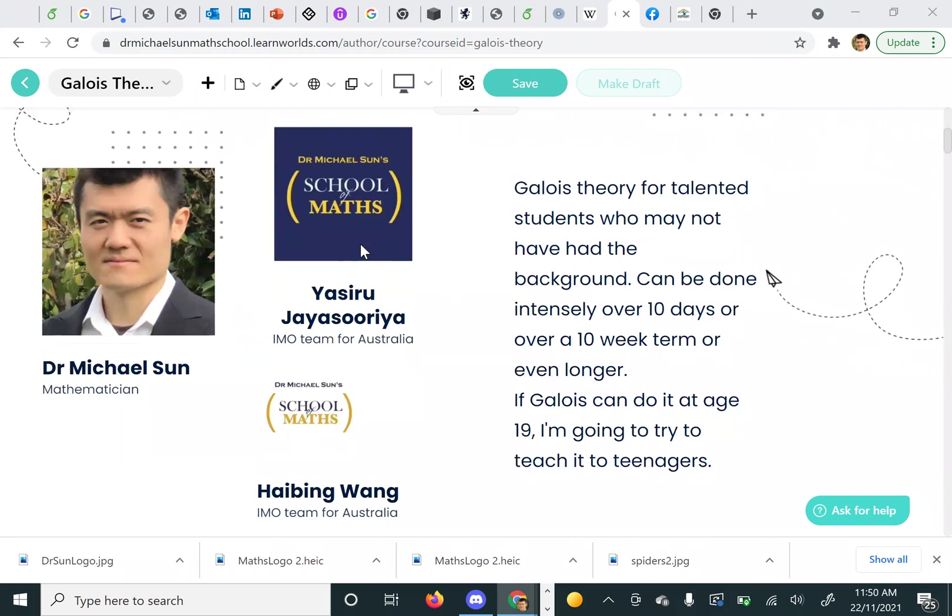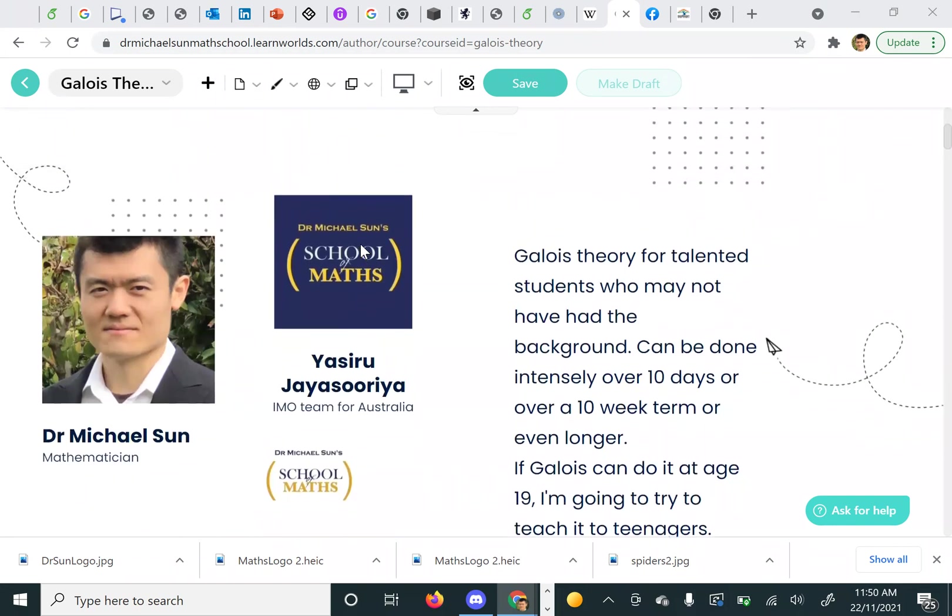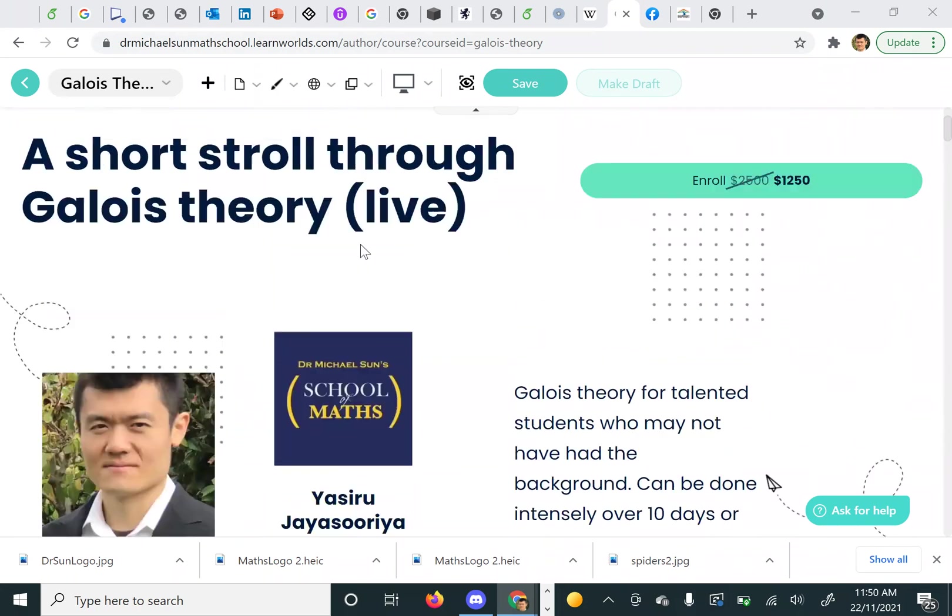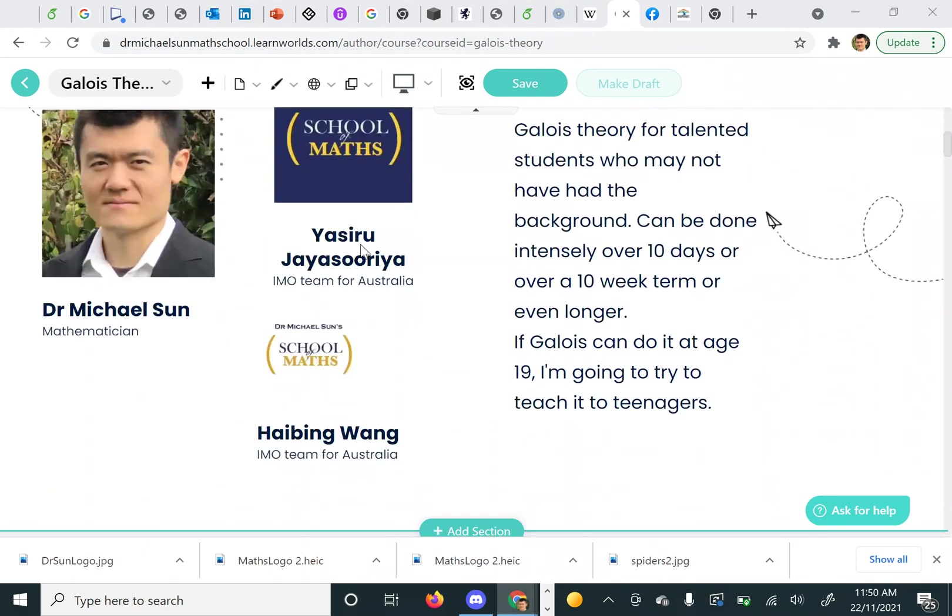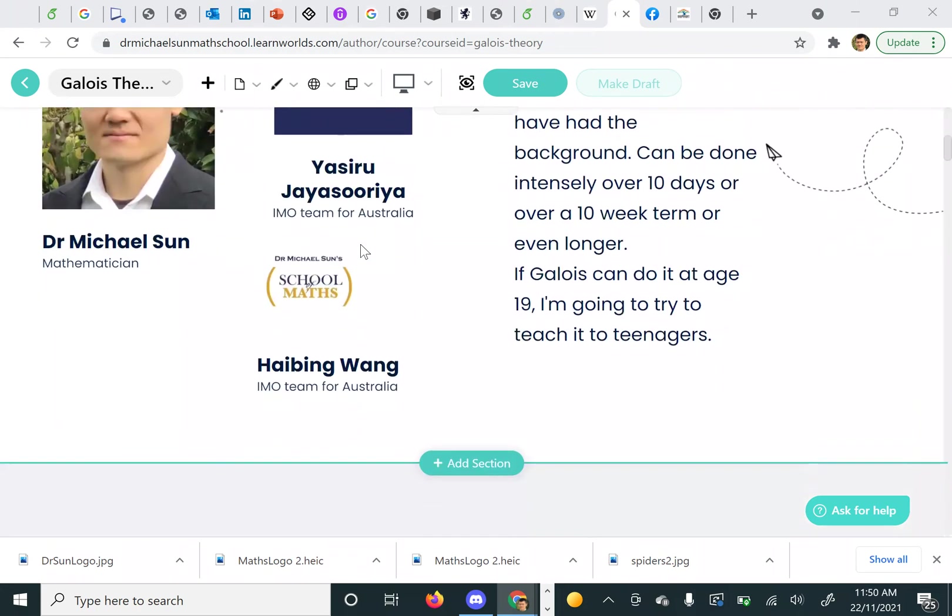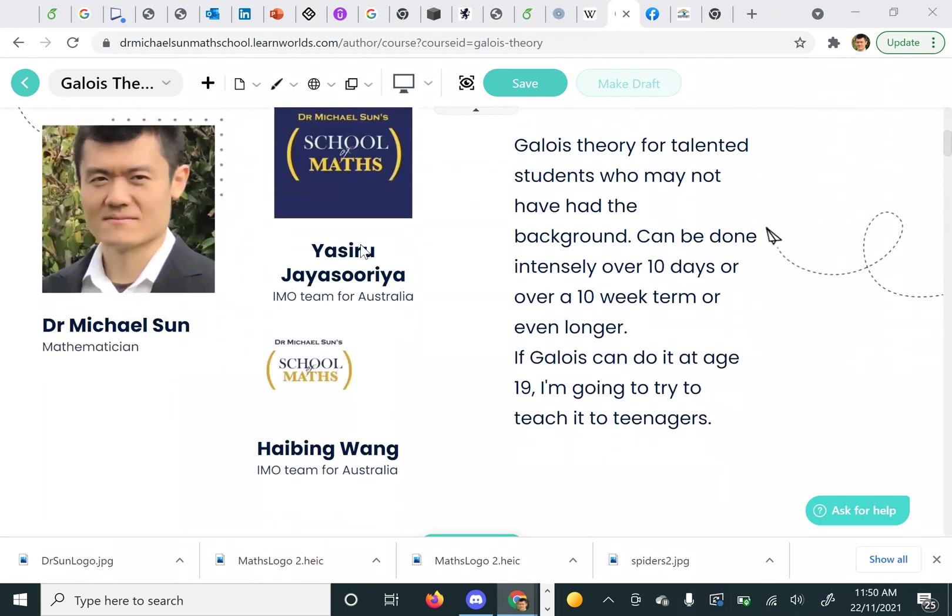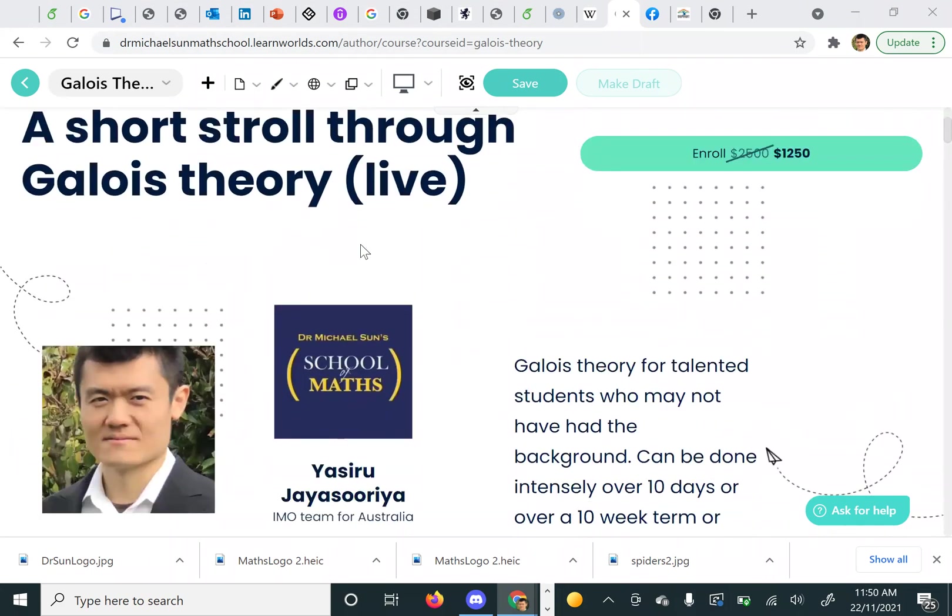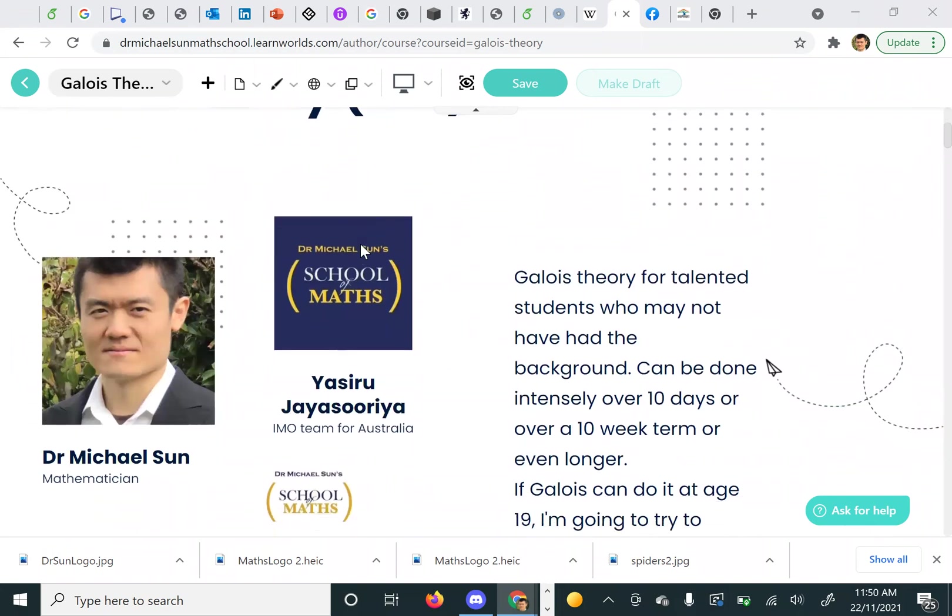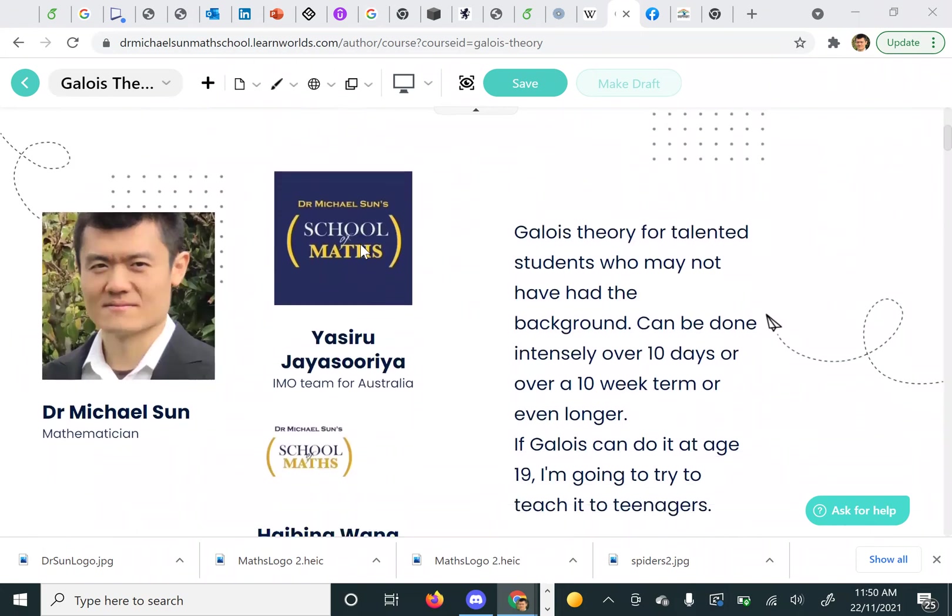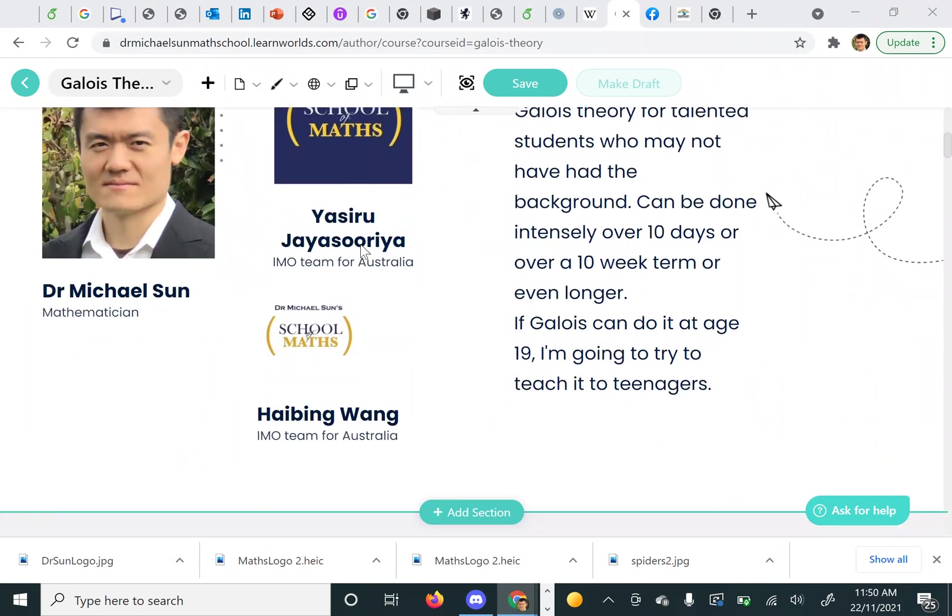If Galois can come up with the theory at age 19 or something, surely people can understand it or have a go at understanding it in their teens as well. It's a really amazing theory and the course tries to flush that out with a realistic process of discovery.